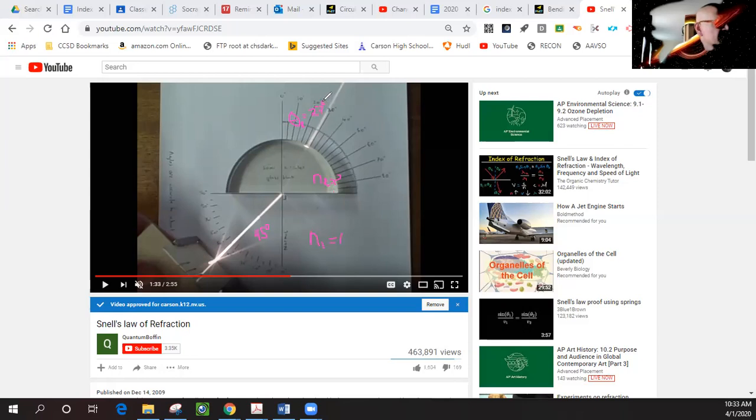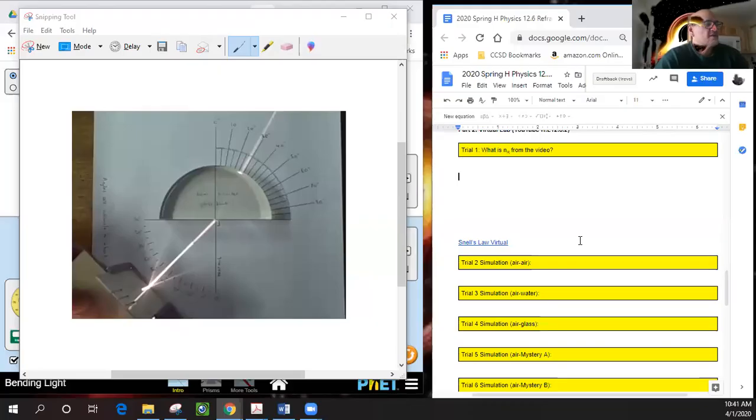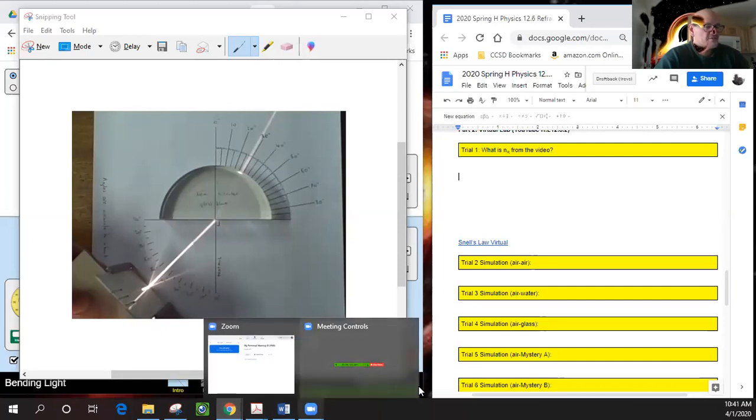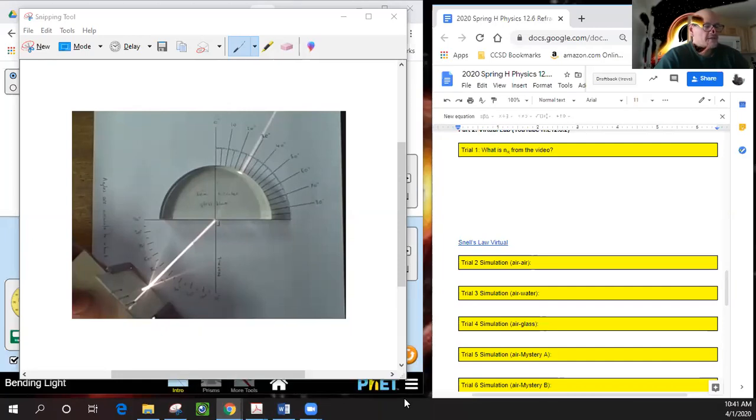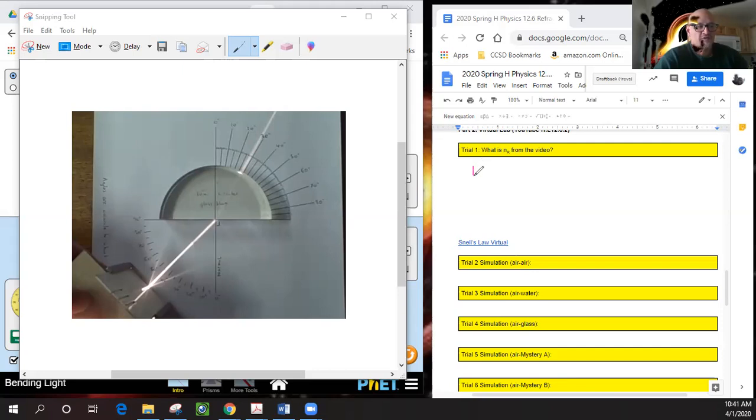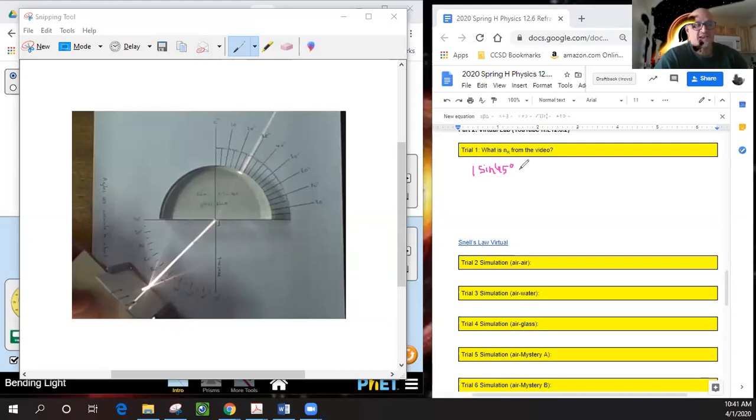From the video, let's do some annotation. From the equation, n1 or the incident refractive index is one, which is air. This will be sine—make sure we're in degrees not radians—and the incoming angle is 45 degrees. I recommend using 45 degrees because its sine is 0.707.